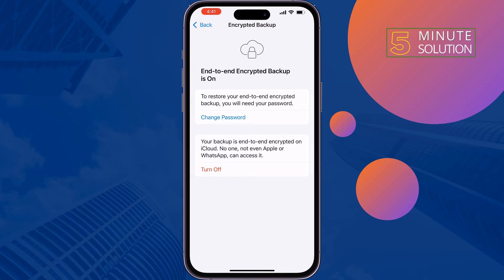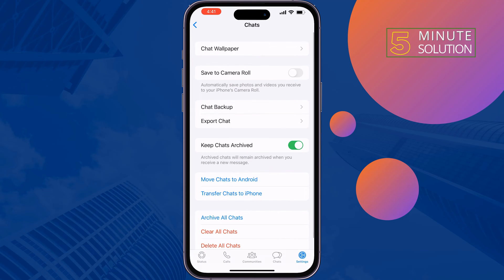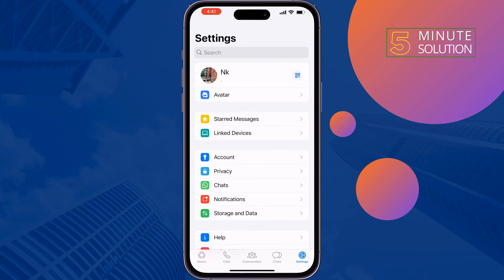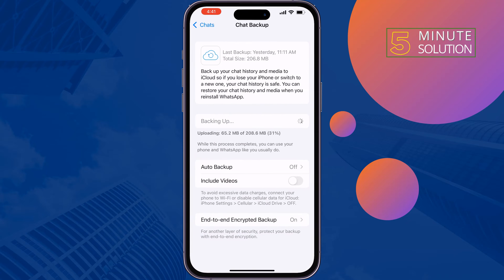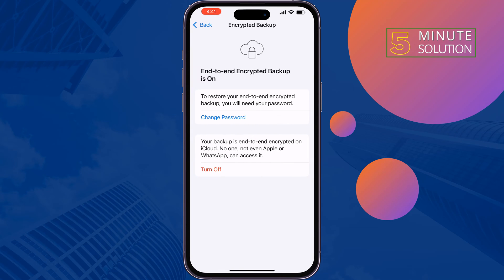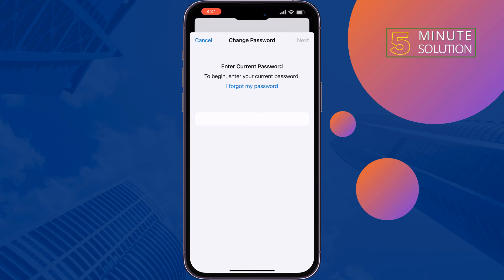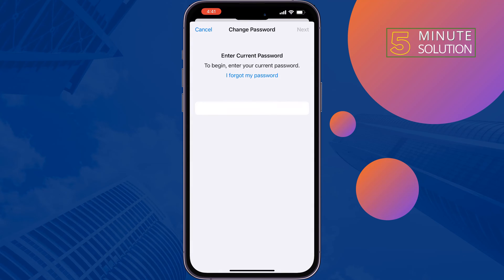Then open WhatsApp and go to Settings, then Chats, then Chat Backup, and tap on End-to-End Encrypted Backup. Now tap on Change Password, then tap on I Forgot My Password.